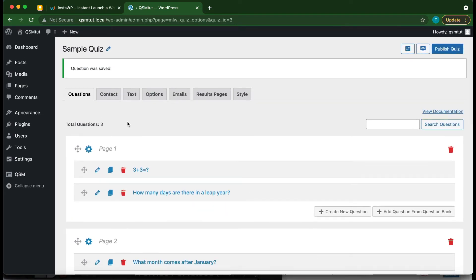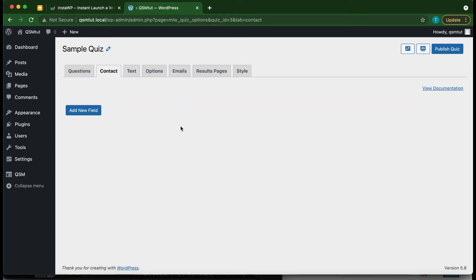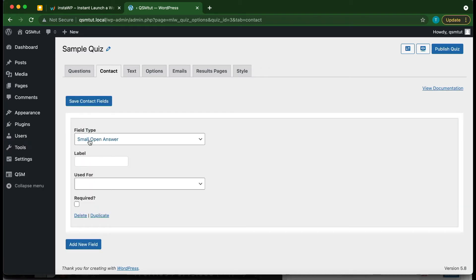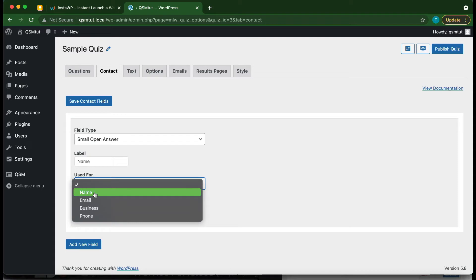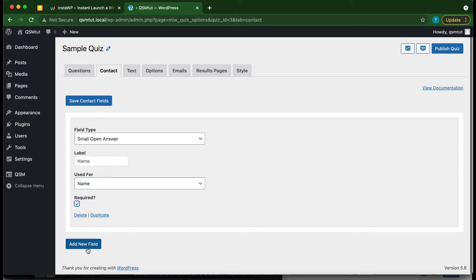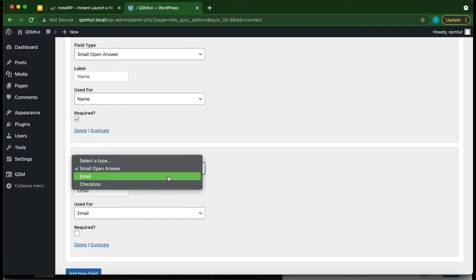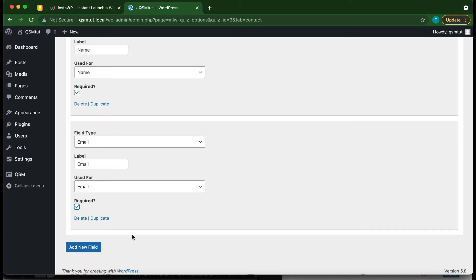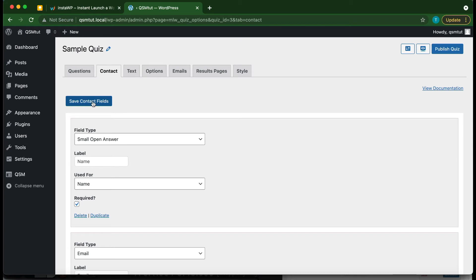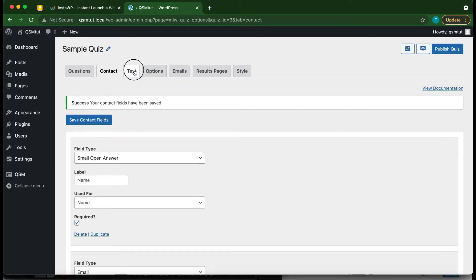Let's configure our contact options to collect some information before the quiz begins. Click Add New Field. Leave the field type as Small Open Answer, type 'Name' for the label, and select Used for Name. Make it required. Click Add New Field again, type 'Email,' select Used for Email, and change the field type to Email. Make it required and click Save Contact Fields.